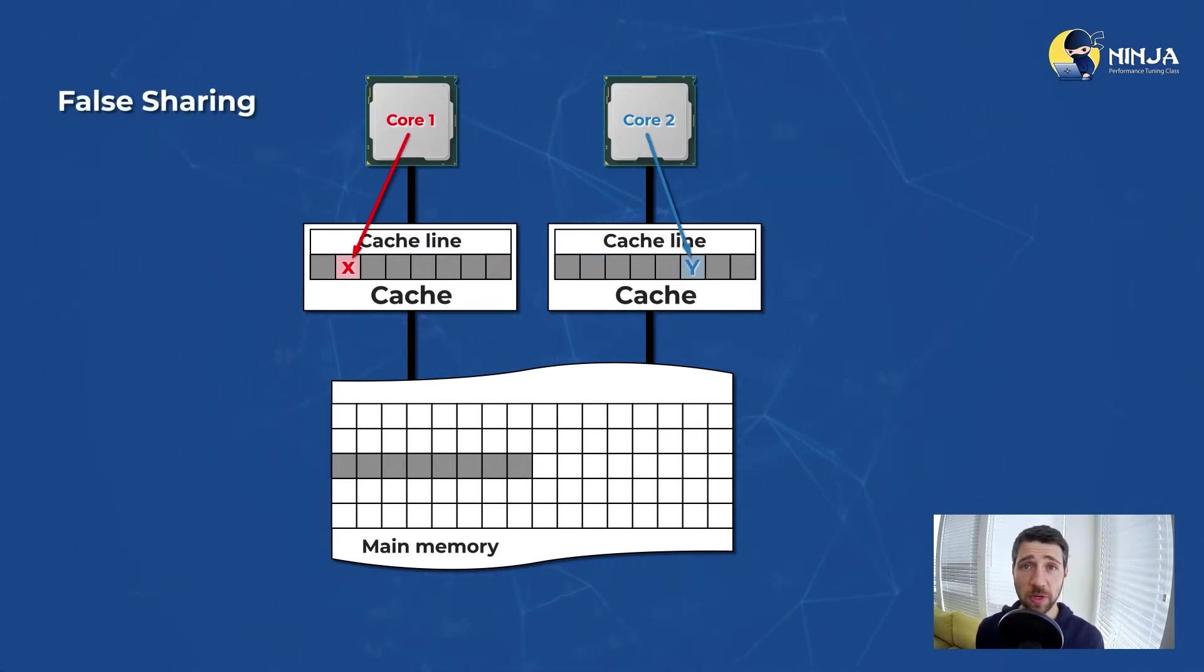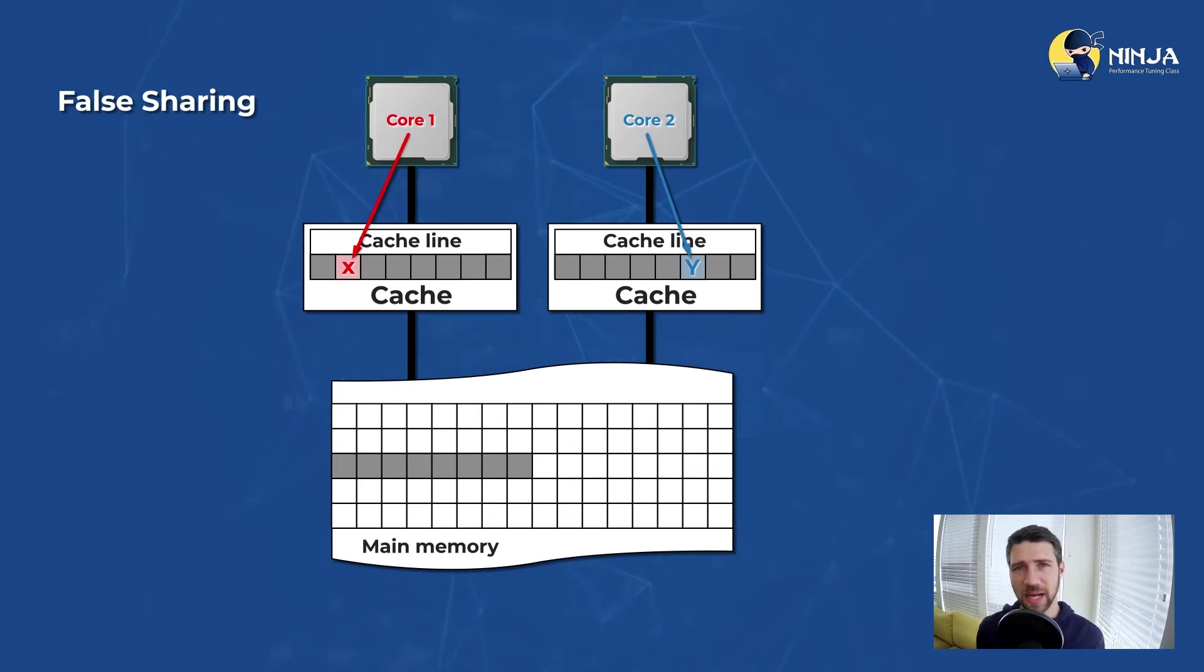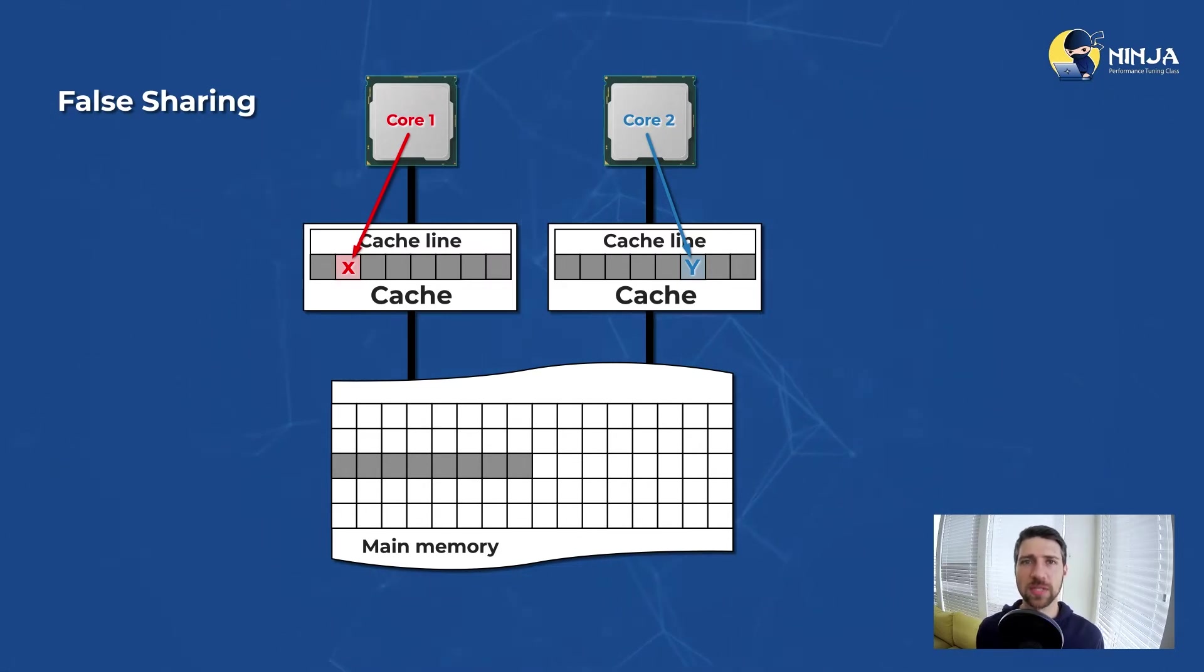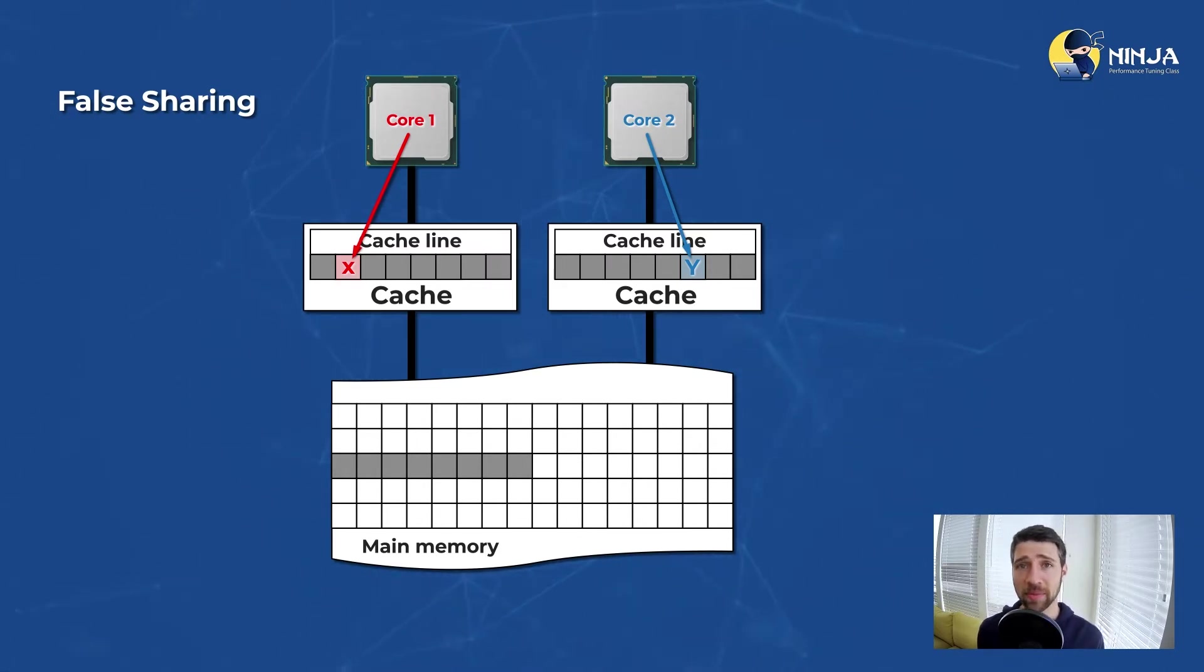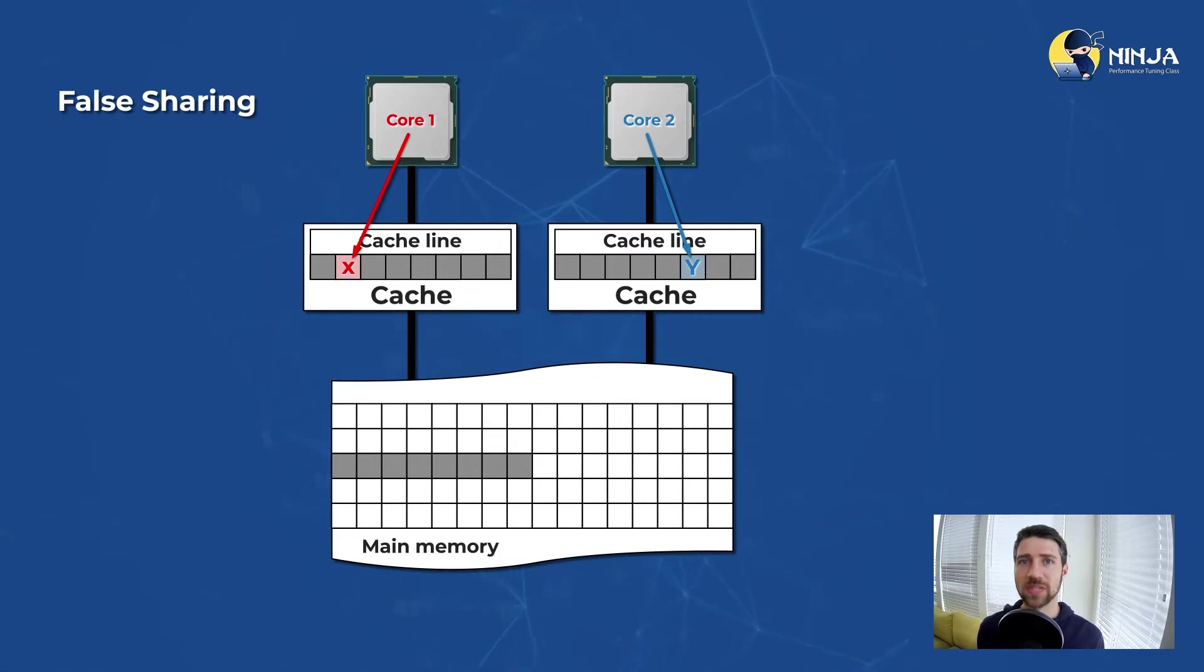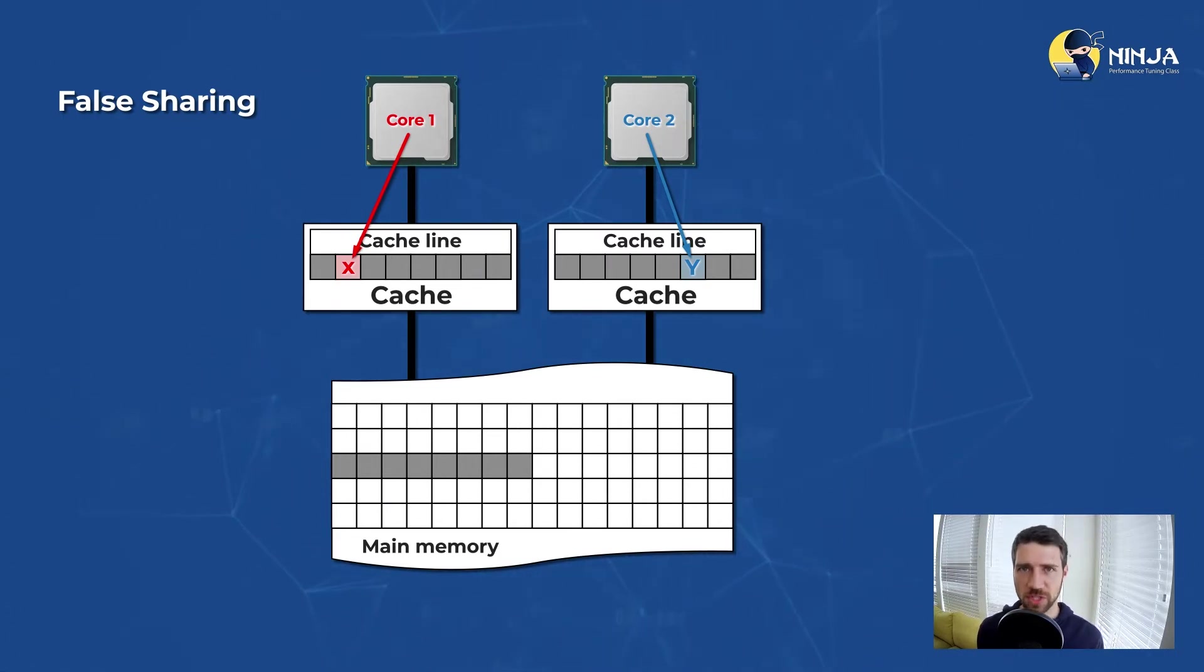There is one more interesting issue that is of a similar nature as true sharing, but it is somewhat different. These same performance problems can happen when two threads update different variables that belong to the same cache line. And this is called false sharing.